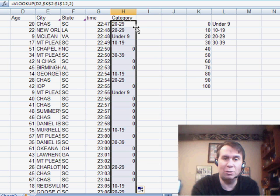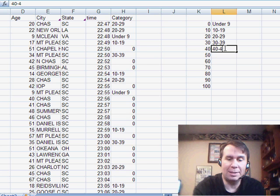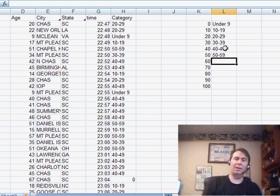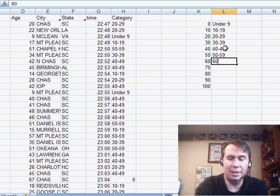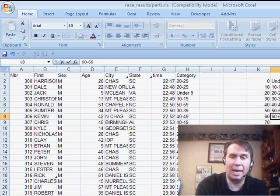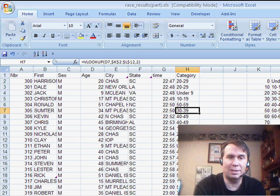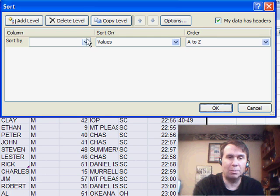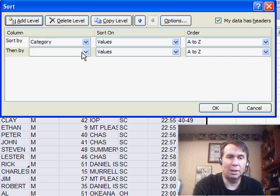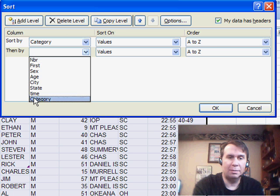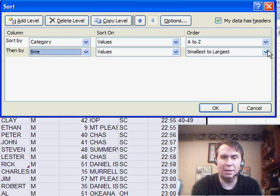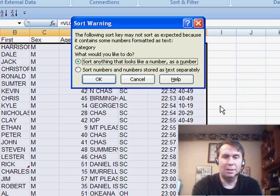What it does is it finds the value just lower than that. As we fill this in here, you see that it fills in the category very easily. Now Steve wanted to sort by category and time, so that's now easy to do. Data, sort, sort by category, and then we'll add a new level — category and time — and have the fastest times.